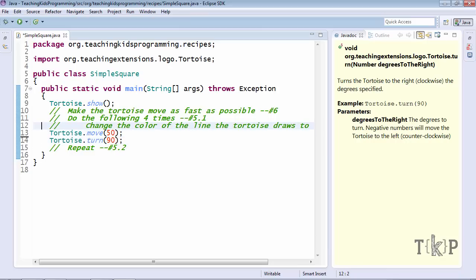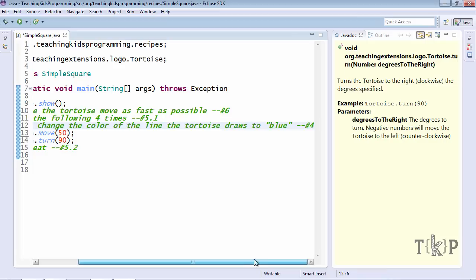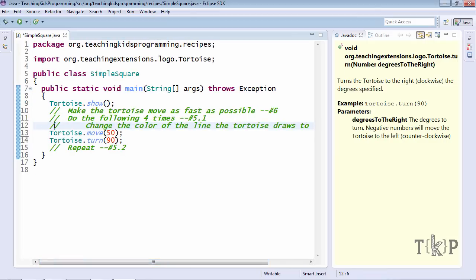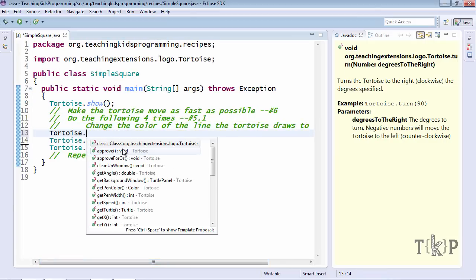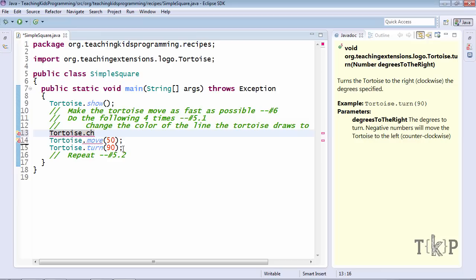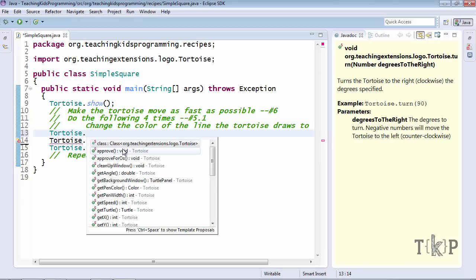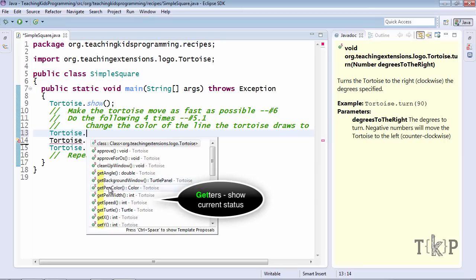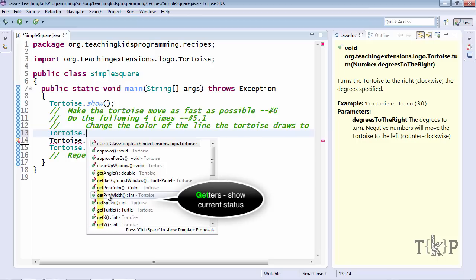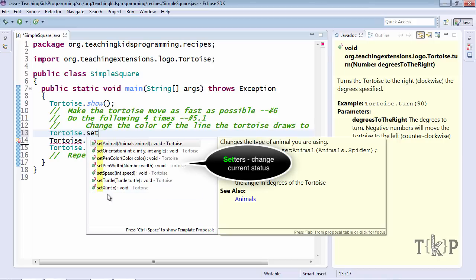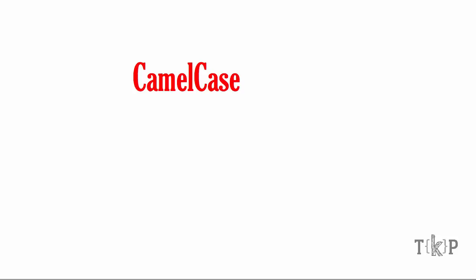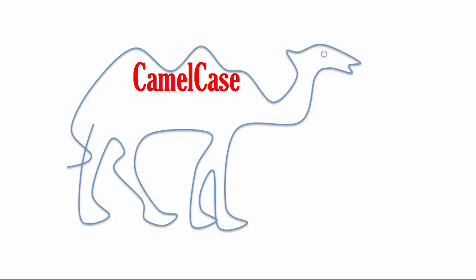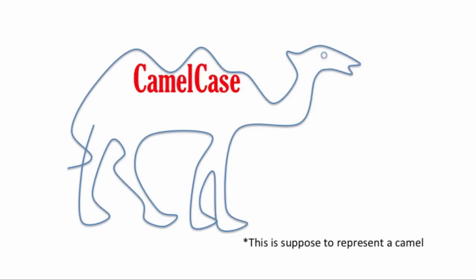Now, we start to get to the first place where it's complicated. Change the color of the line the tortoise draws to blue. So, tortoise again. I might think this starts with change, but notice nothing shows up when I hit ch. There is, of course, a lot of things to start with get. And that shows a pattern. But this is the pattern for understanding what the tortoise is currently doing. We don't need to know what the current color is. We need to change the color. So that's going to start with set.